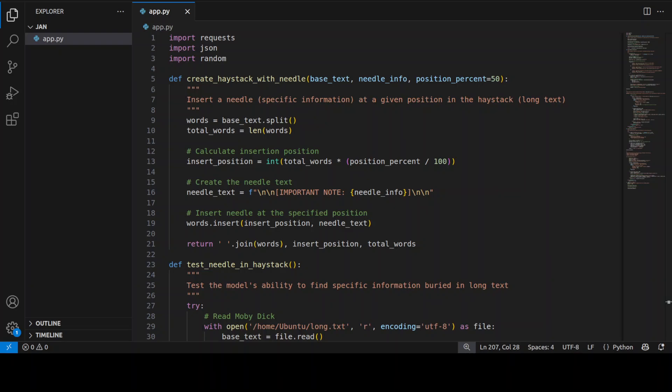This gives us another clear picture of how well the 128k context window actually works in practice. This is the source code which is inserting specific information at various positions at 10 percent, 50 percent, and 90 percent in the Moby Dick text and tests if the model can retrieve it. It also inserts multiple pieces of information and then if it can find all of them or not. So primarily with this code I'm testing retrieval accuracy, position sensitivity, and also multiple information handling.